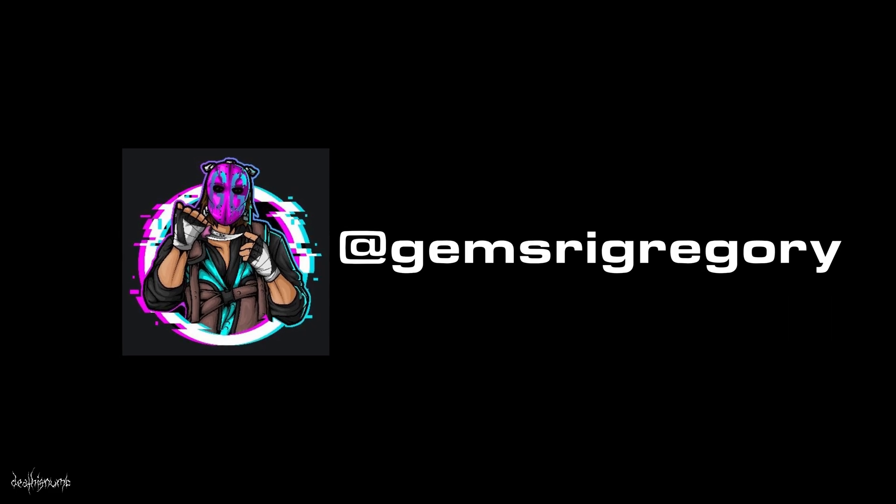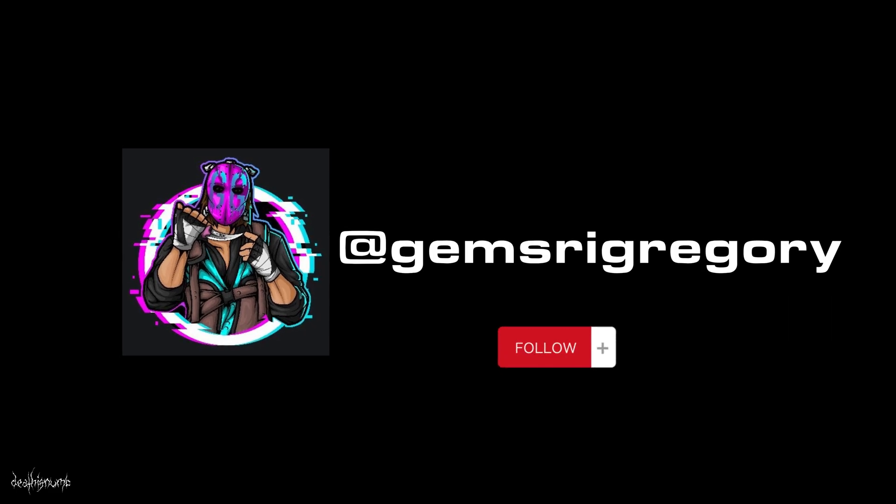Credits go to the legend Jemsri Gregory. He showed me how to use it. Drop him a follow on Twitter.